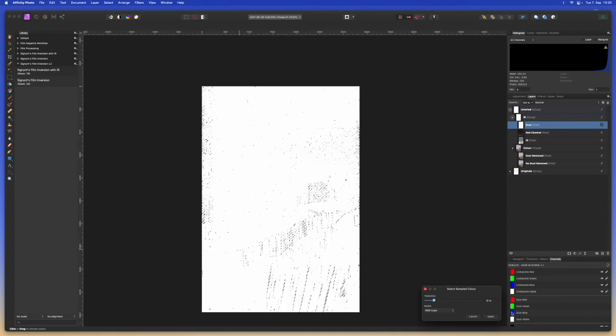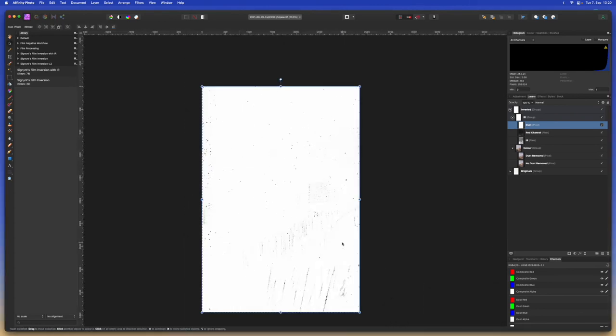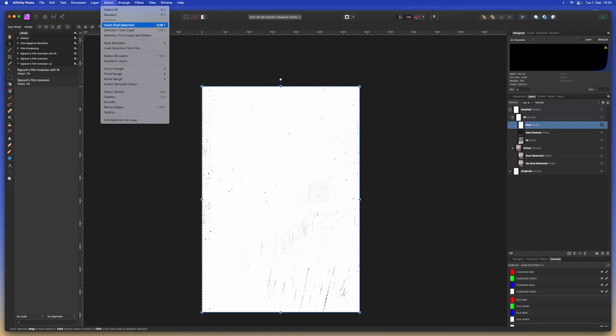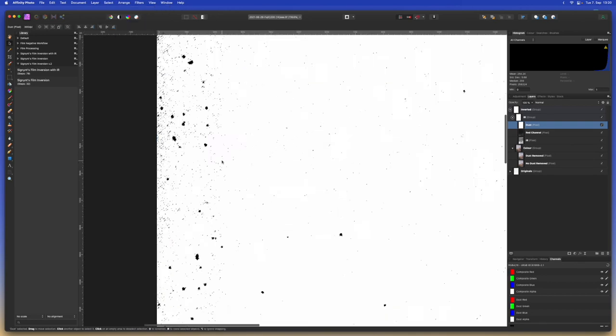We can see right here all of the white area has been selected. And we can hit apply. And then we'll just invert the selection so that only the dark areas or the things that are not white are being selected. Invert pixel selection right here.